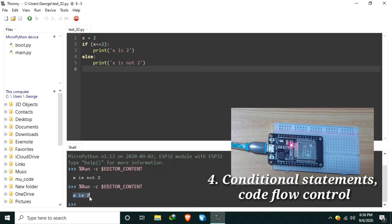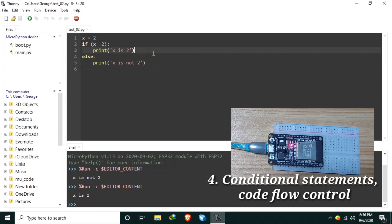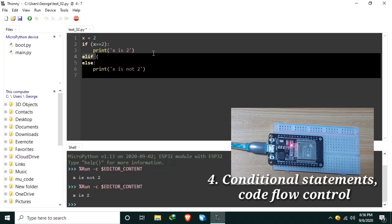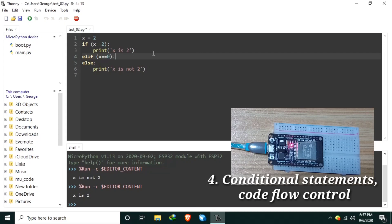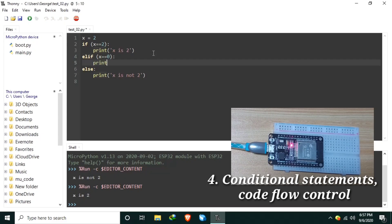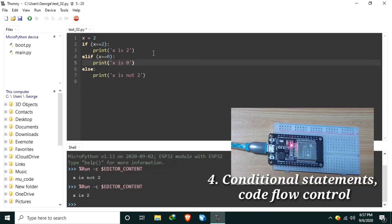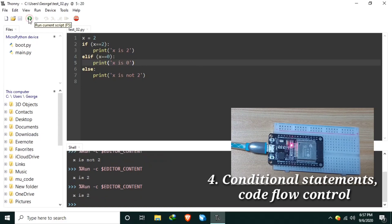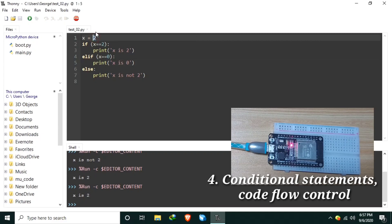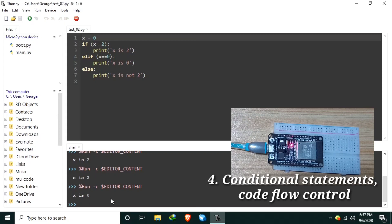And if you need to check an additional condition, let's say if x is 0, print something. We use elif. Elif x equals 0, then let's print something, print x is 0. Save it and run it. Currently x is 2. Let's change this one, save, and run. Now x is 0.